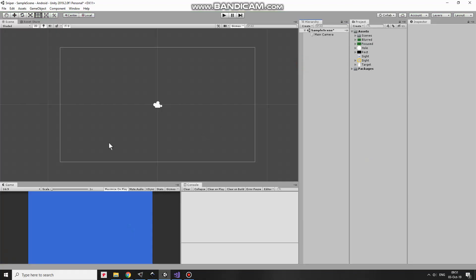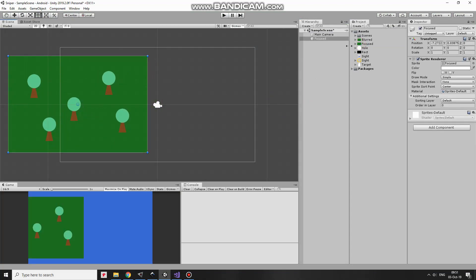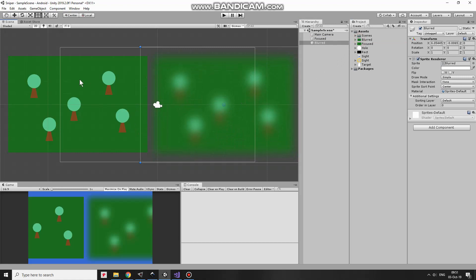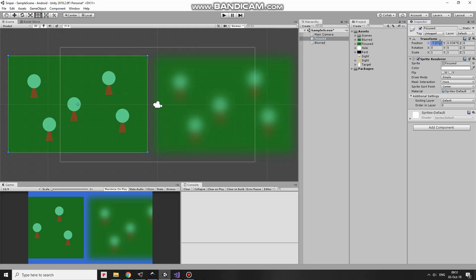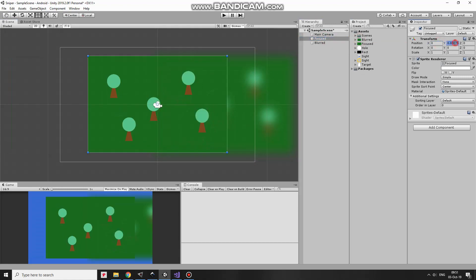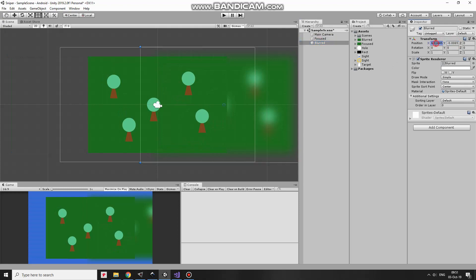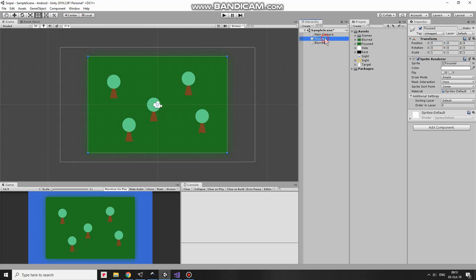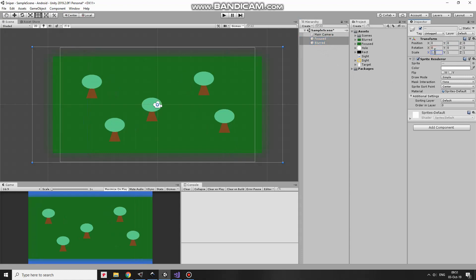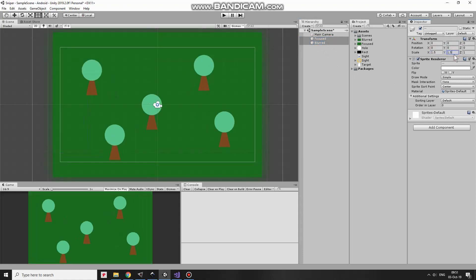I start from an empty project as usual and set it up step by step so you could see how it's done. So here I have two identical images. One is sharp and another is blurred. Blur effect was added in Inkscape editor. I position both of them in the center of my scene, select both of them and scale them up so they cover the whole view.